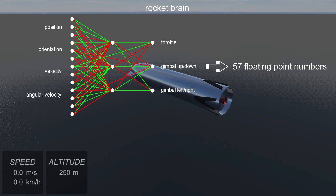Instead of showing the AI how to land a rocket, we're going to let it find out for itself using a genetic algorithm. Genetic algorithms mimic the process of evolution through natural selection. The 57 numbers defining our rocket brain become the chromosomes in the evolutionary process.